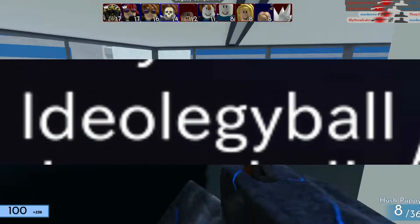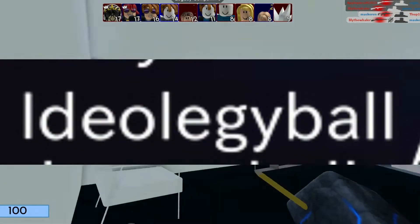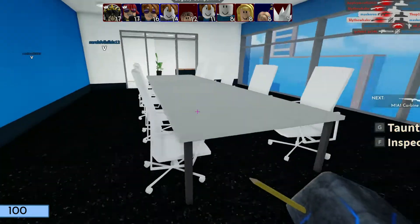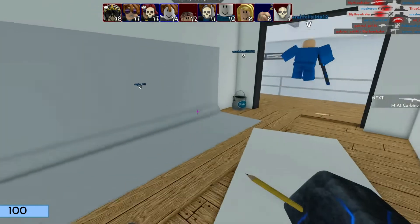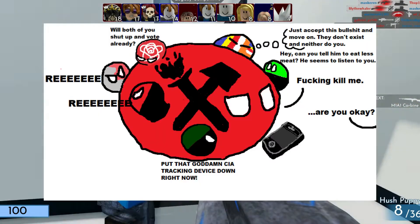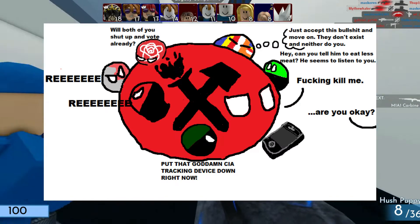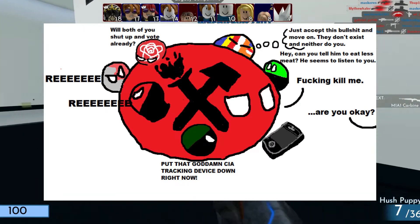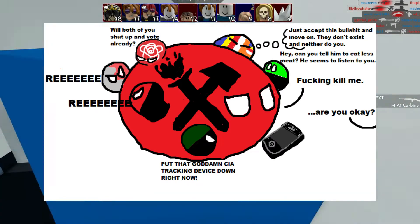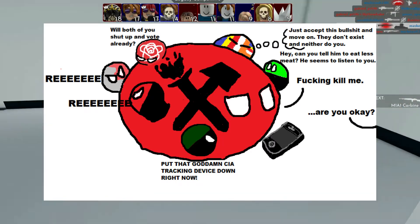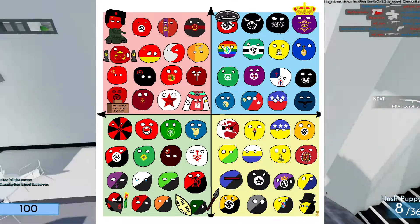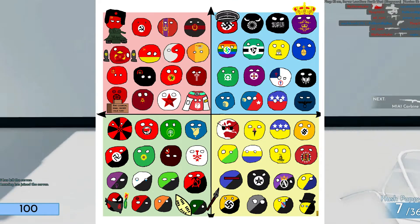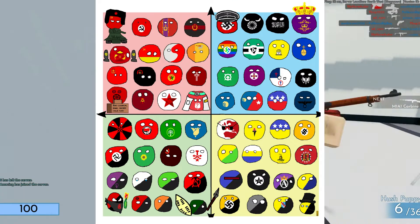Ideology Ball, also known as Polcomball, is a subgenre of country ball that is all about ideologies and the political compass, covering concepts such as authoritarian, libertarian, and more.